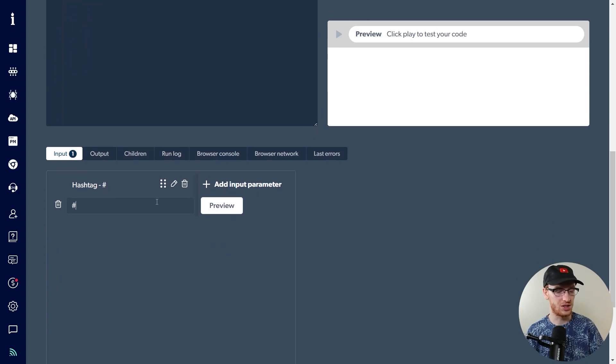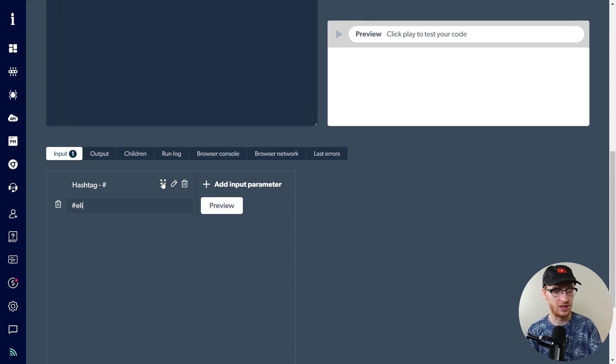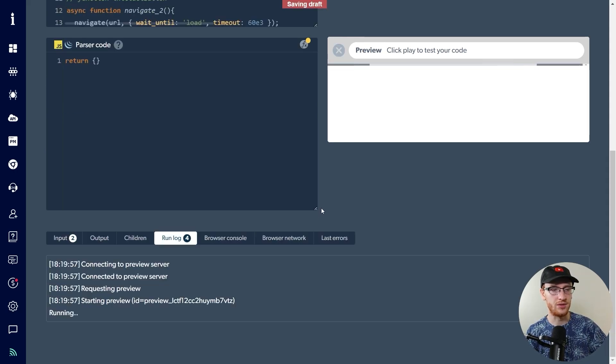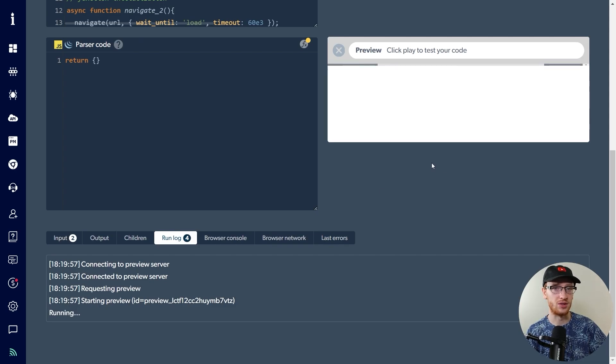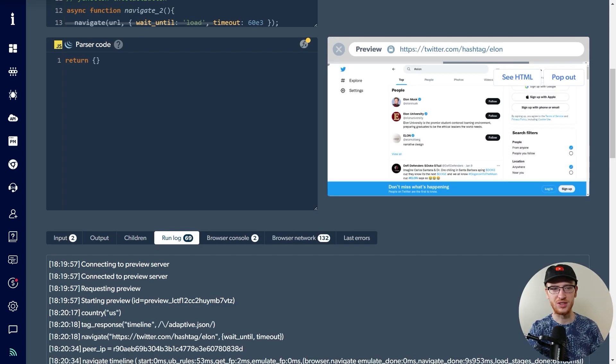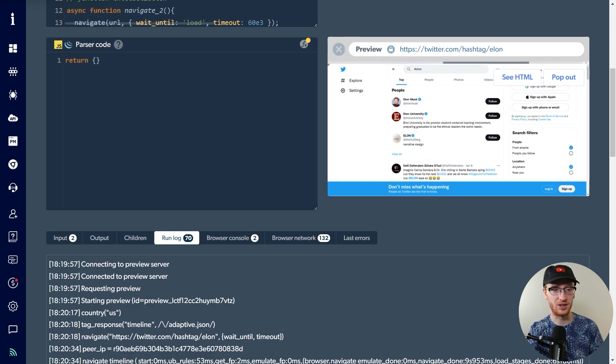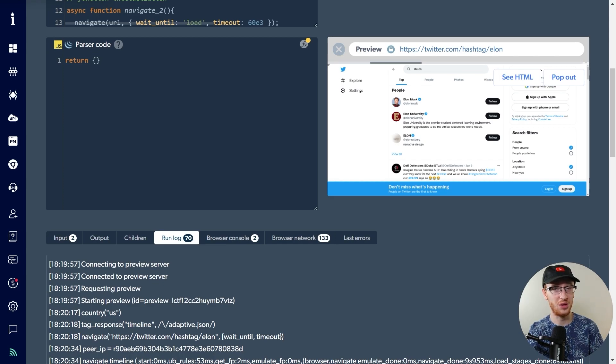We'll go hashtag Elon, you know, something nice and controversial. Why not? And we're going to click preview. You'll see here it starts to preview. It will take a little bit of time for this to run. So you can see now it's actually going to Twitter here and it's actually searching hashtag Elon, which is really cool to see it in action.